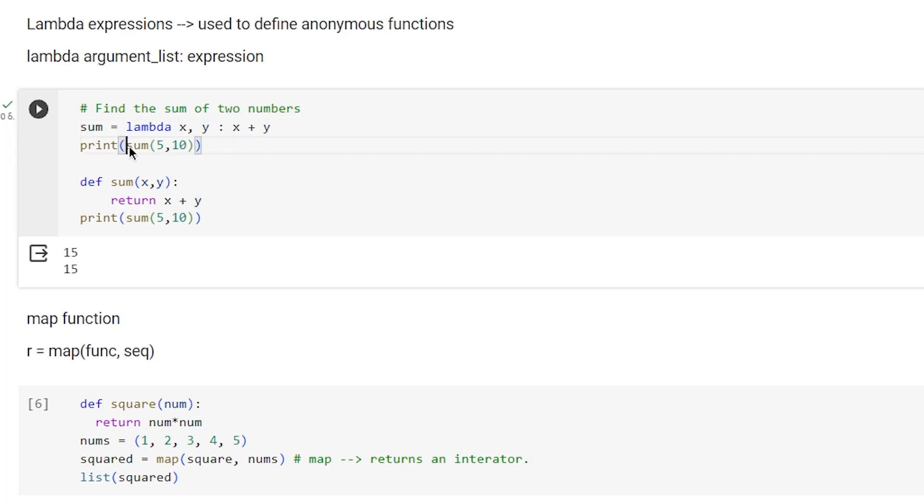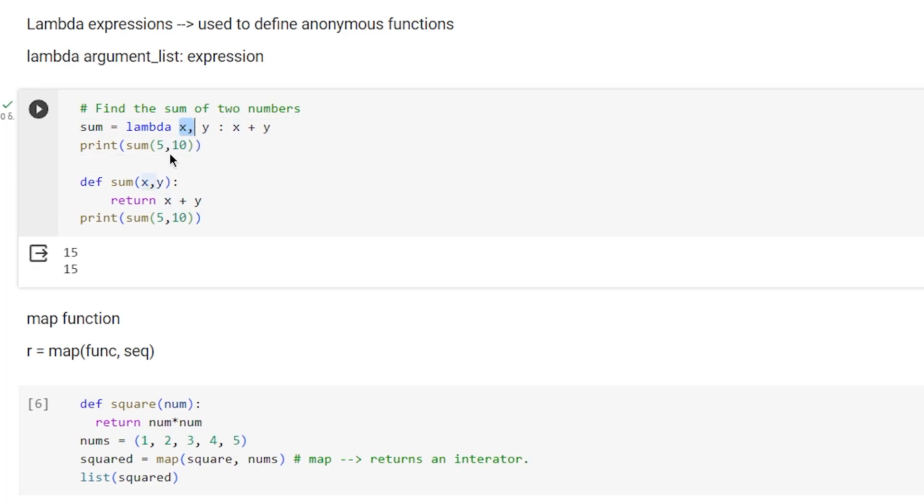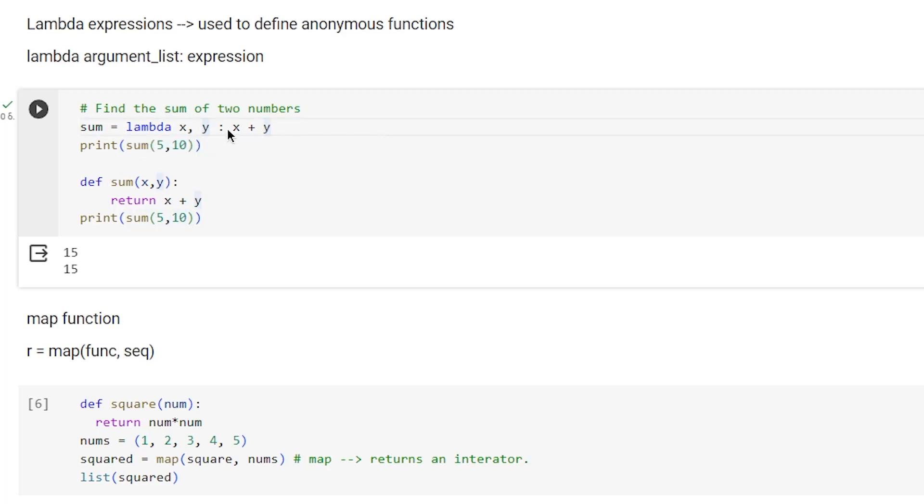The result of sum will be x plus y, so it will be 5 plus 10, which equals 15. If we were to turn it into a named function, we would define sum with two arguments.